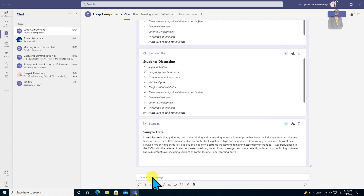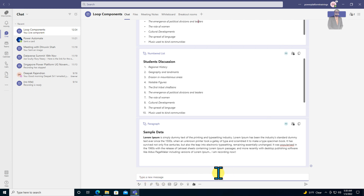And here is the chat message area. Let me explain each loop component in detail. After you enable this preview feature, you are able to see the loop component icon.